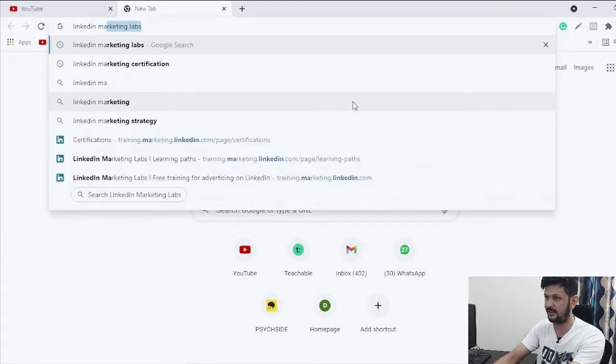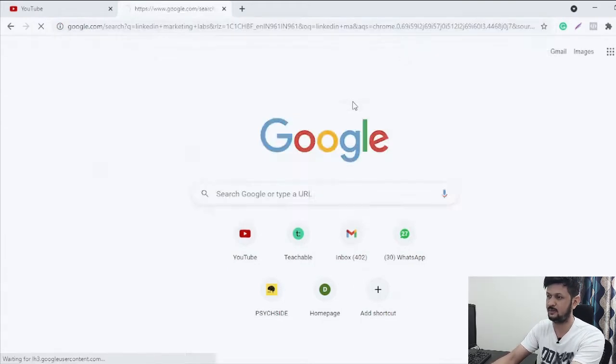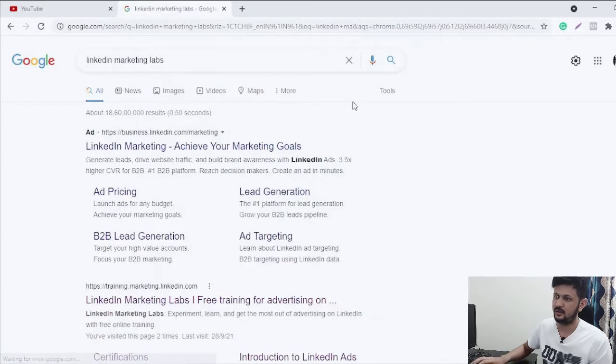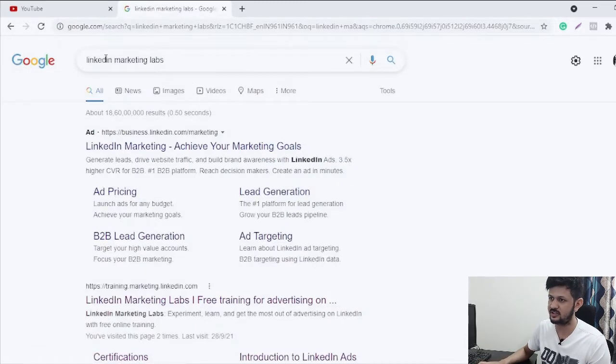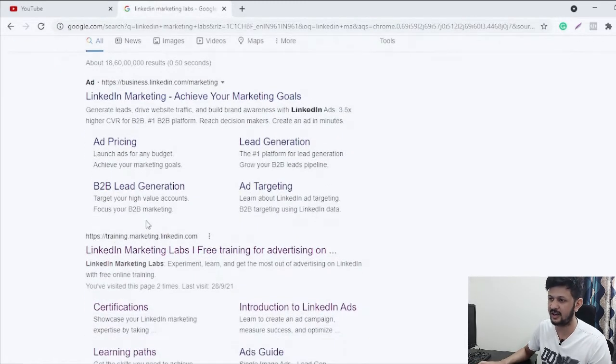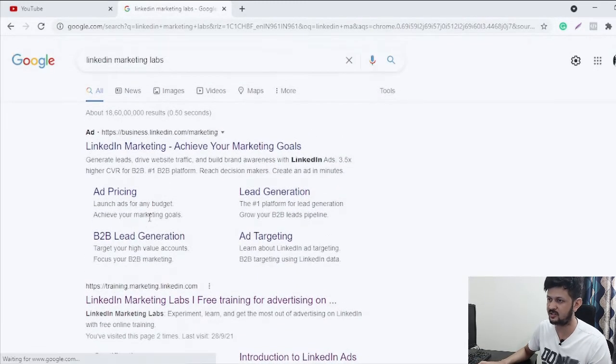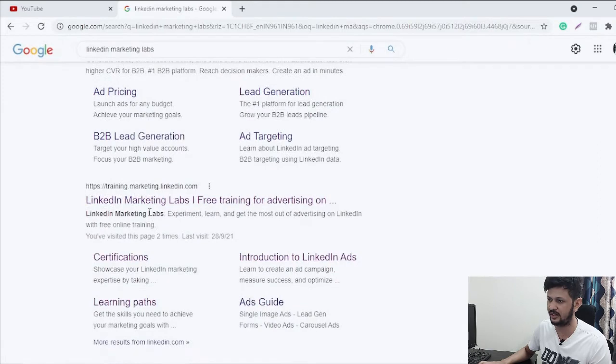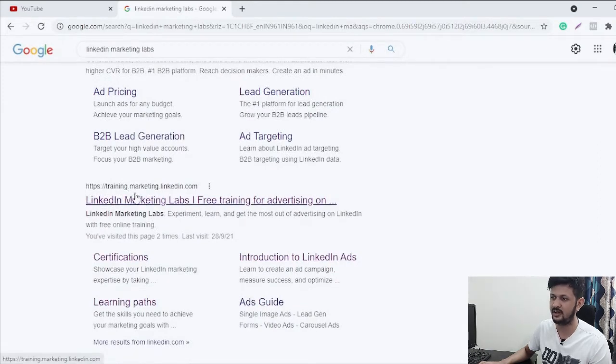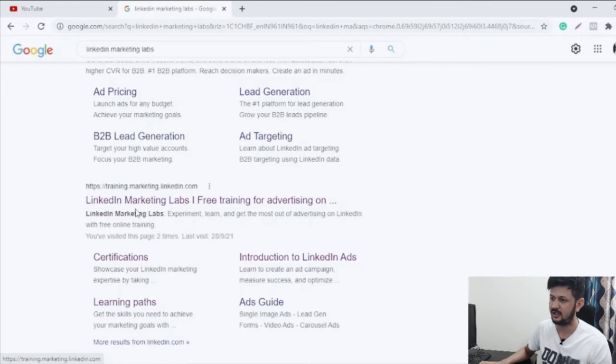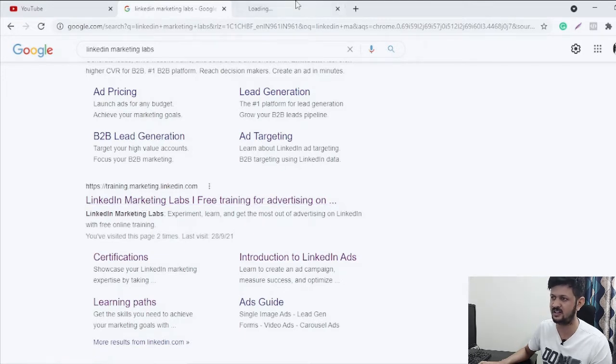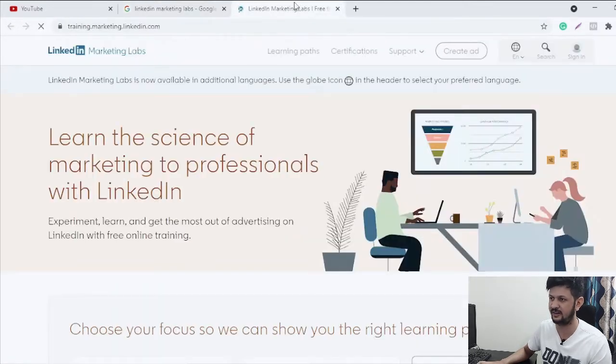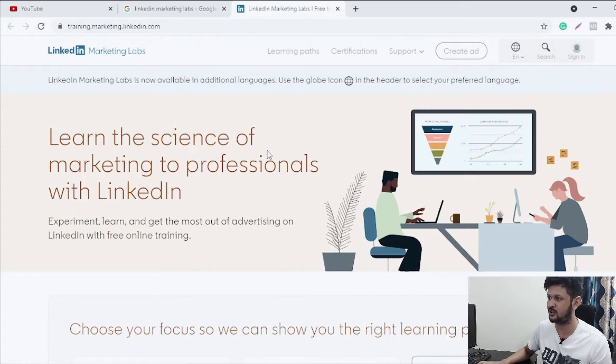marketing labs. So this is what you need to Google search: LinkedIn marketing labs. You can just click on any of these links. I will click on this one training dot marketing dot LinkedIn dot com. This is a LinkedIn marketing lab recently launched by LinkedIn.